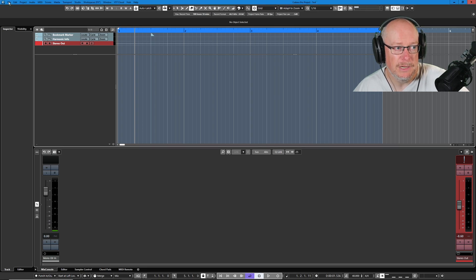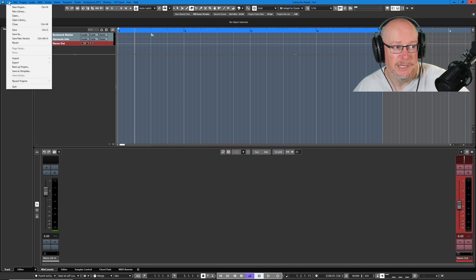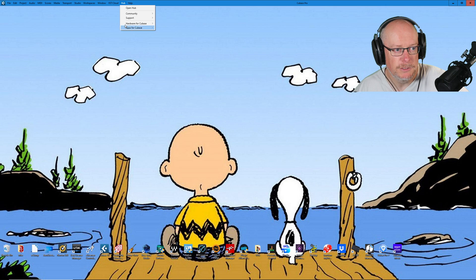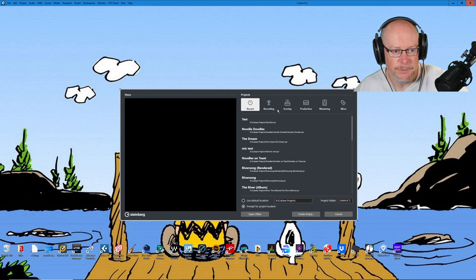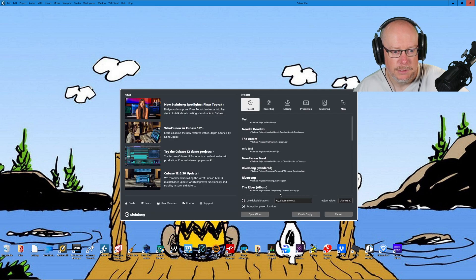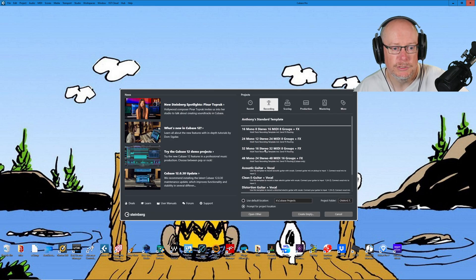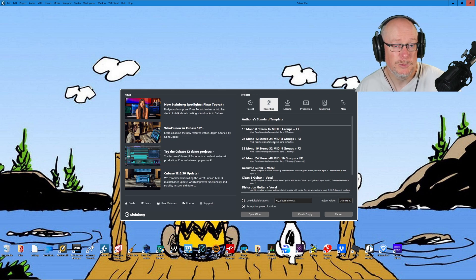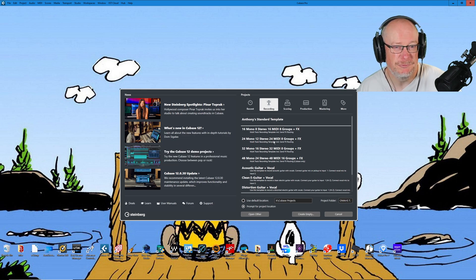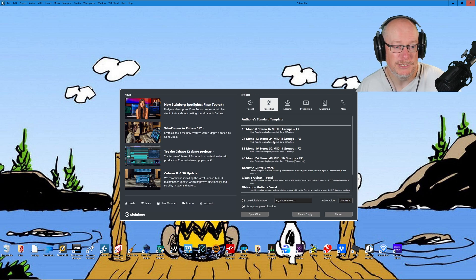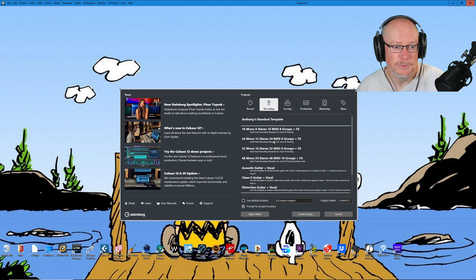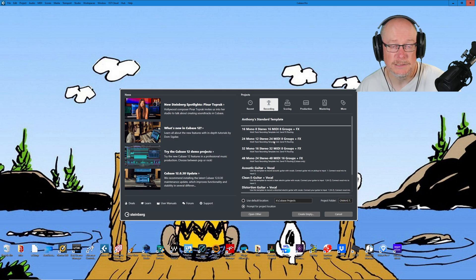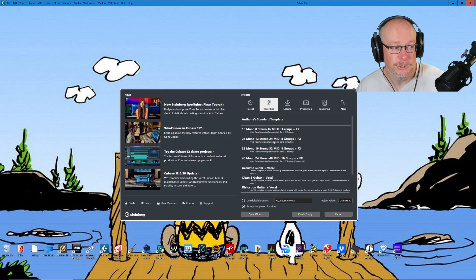I'm going to close this project down and start completely from scratch with the hub. Take a quiet moment of contemplation with Snoopy while we do. I'm going to go to the recording tab where I've got my standard template. Now I used to have multiple templates for different purposes and that's really what you're supposed to do. But I am a bear of very simple brain and I've found that I actually prefer to have a single template that I use for all of my projects.